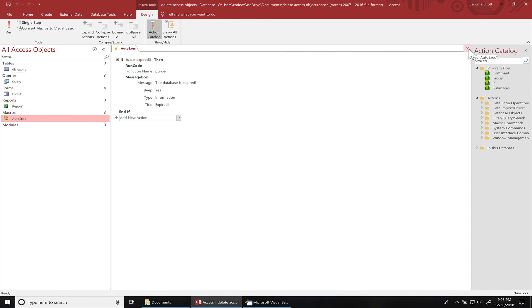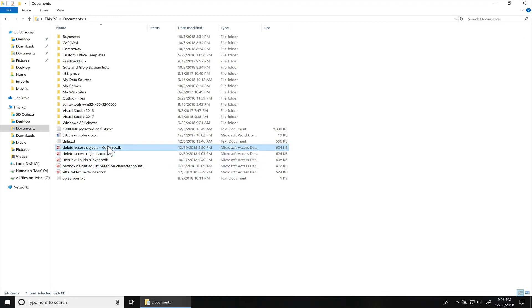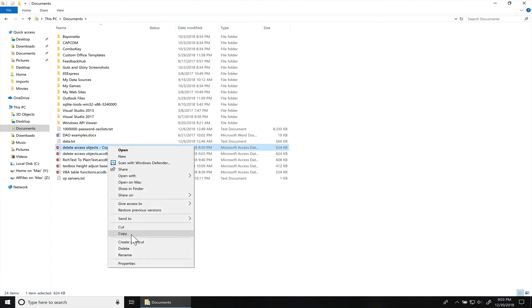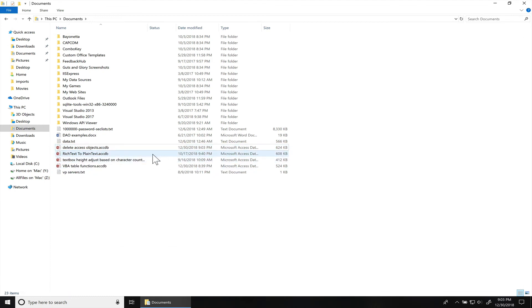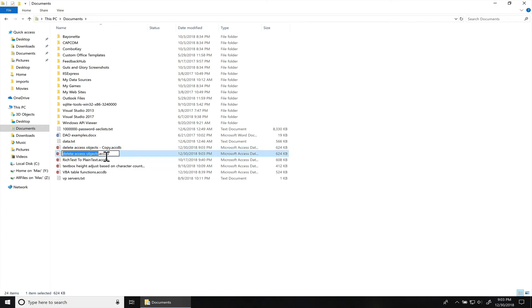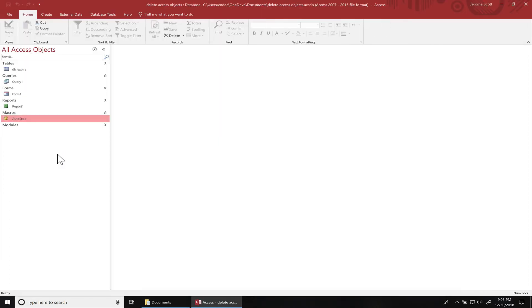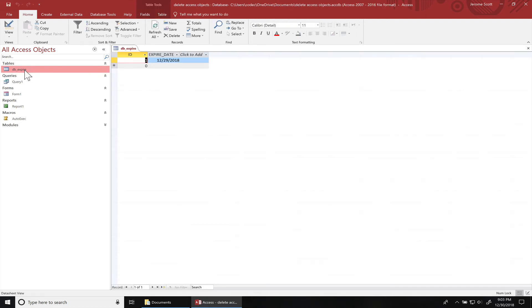I'm actually going to close my database and make a backup copy so I don't have to remake those other tables and queries again. Open it up, and since it's not expired yet, you can see everything's still in there. I'm going to change the date to today's date.